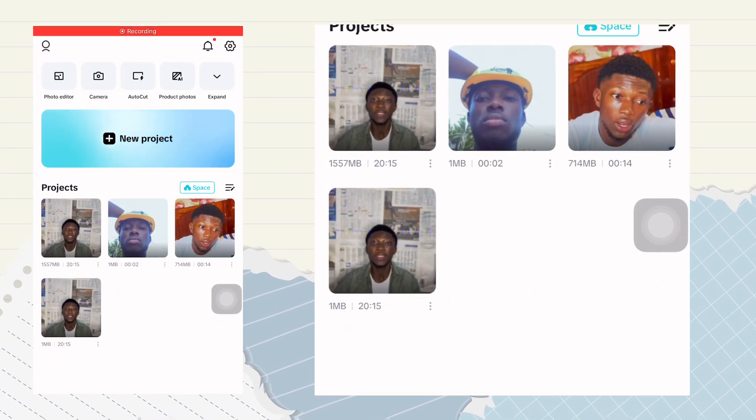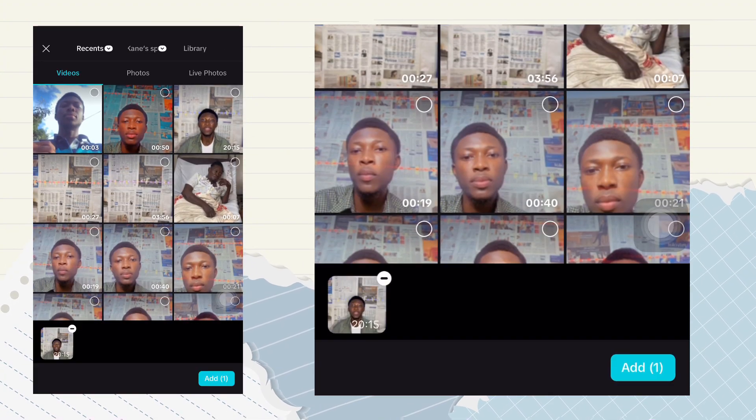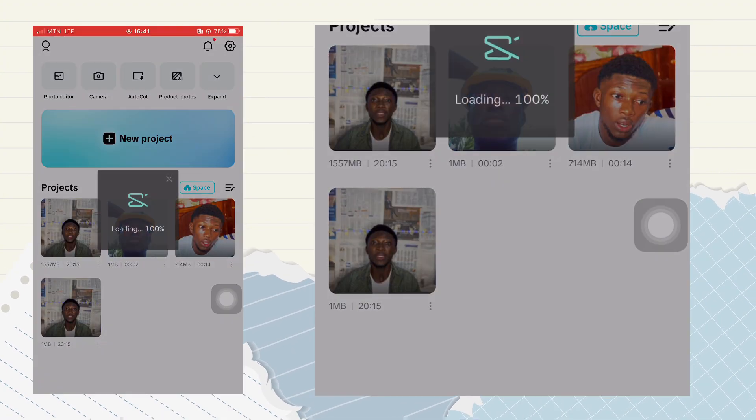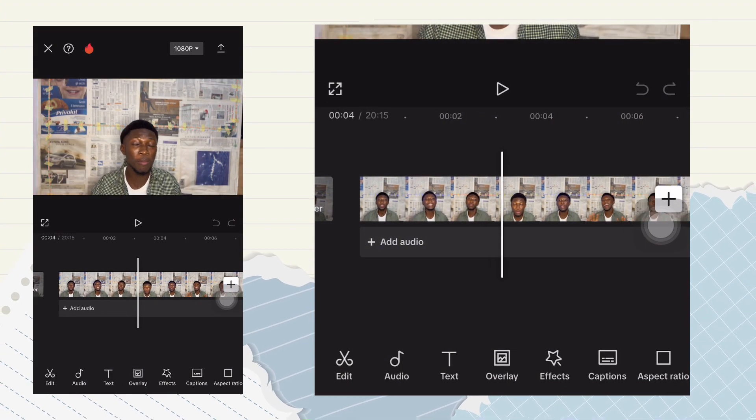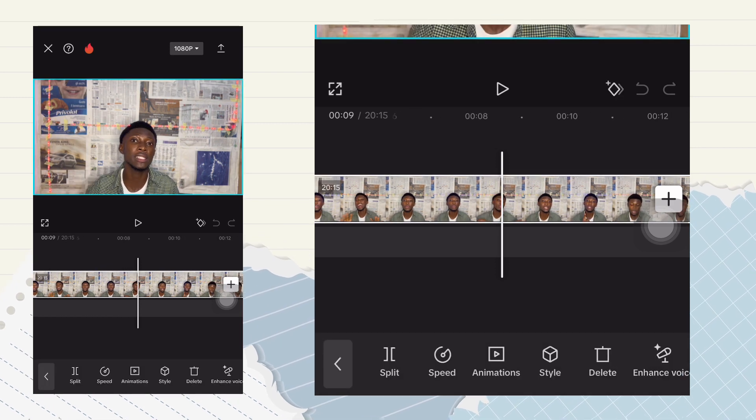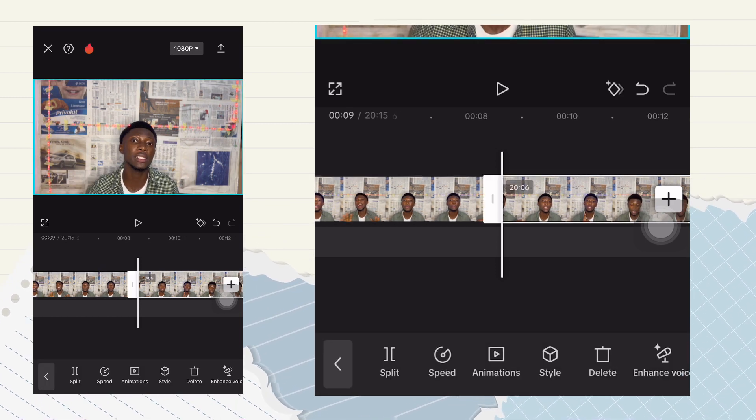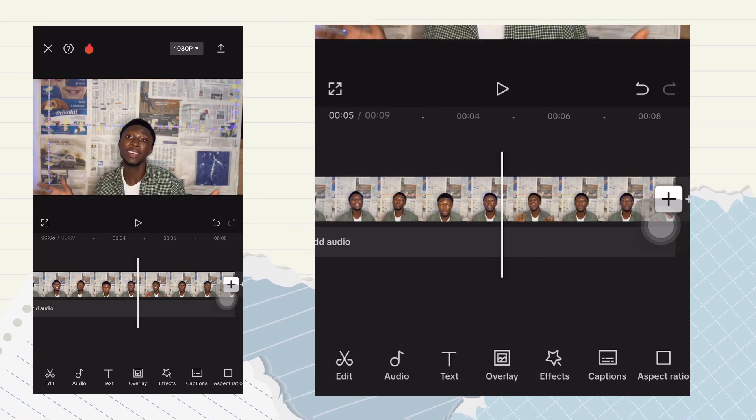So first of all, hop on to the CapCut app, select a new project, and click on a video that you want to relight. Click on add. Once you have that, scroll through and make sure that every single piece of clip is there.